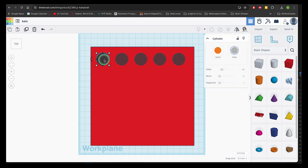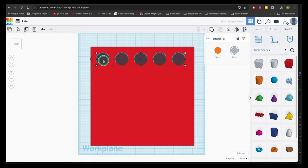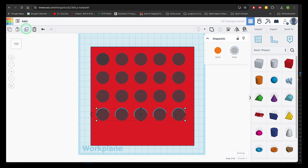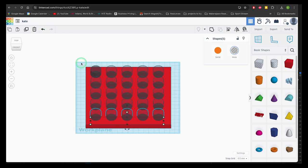Hold shift to select multiple shapes and save time by duplicating them together instead of one by one. Select the shapes and group to see the result.